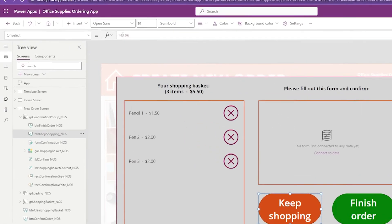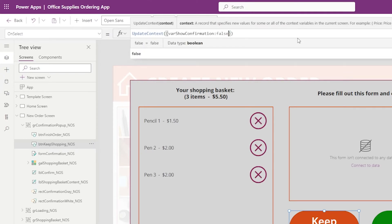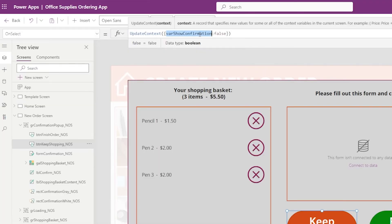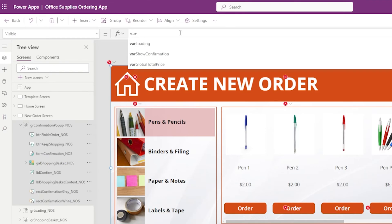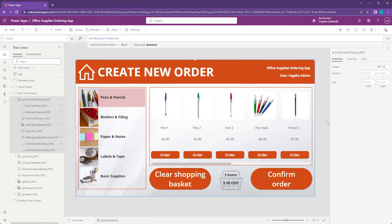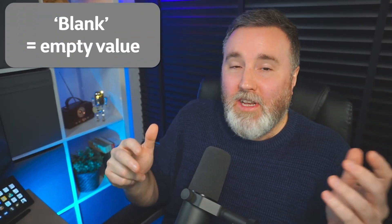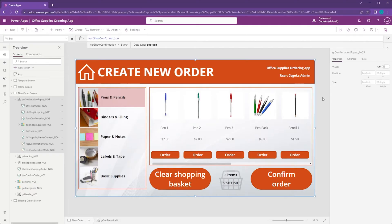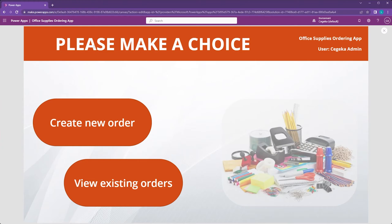Two things are needed to finish the visibility logic. First, on the Keep Shopping button — which acts as a cancel button — in the OnSelect property I'm going to set that local variable back to false, which will hide the pop-up. Second, I select the group, go to the visible property, and instead of the default true I say varShowConfirmation. Immediately the entire pop-up disappears because at this stage that variable is blank, which is effectively false. Now let's test what we've built in preview mode.